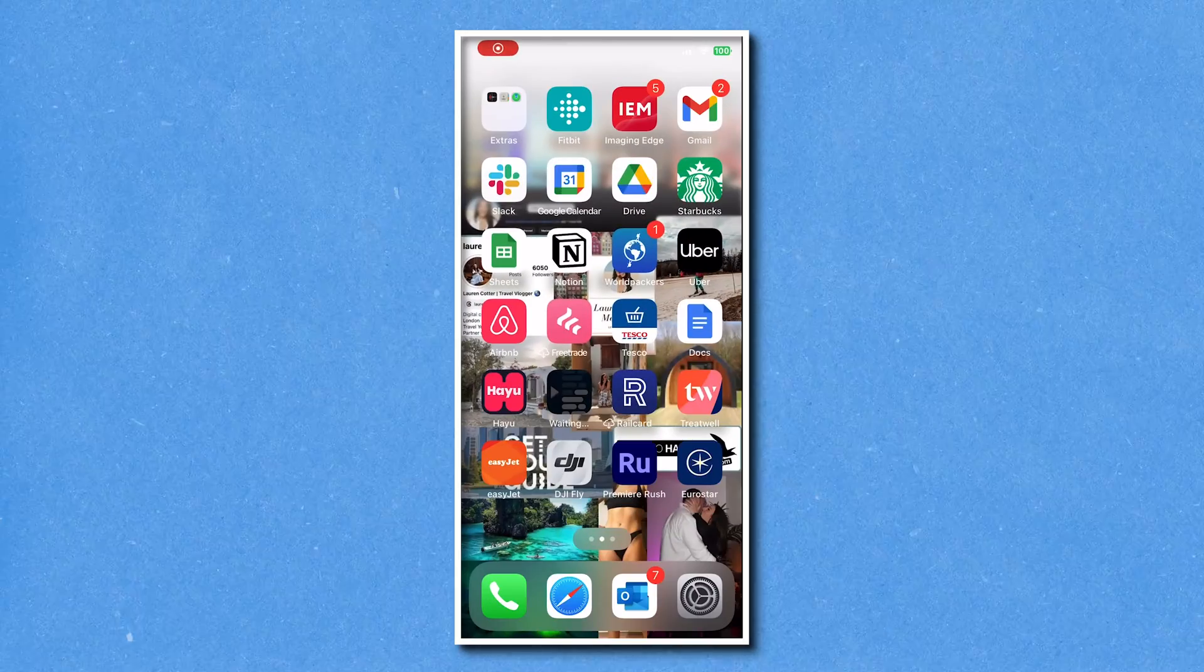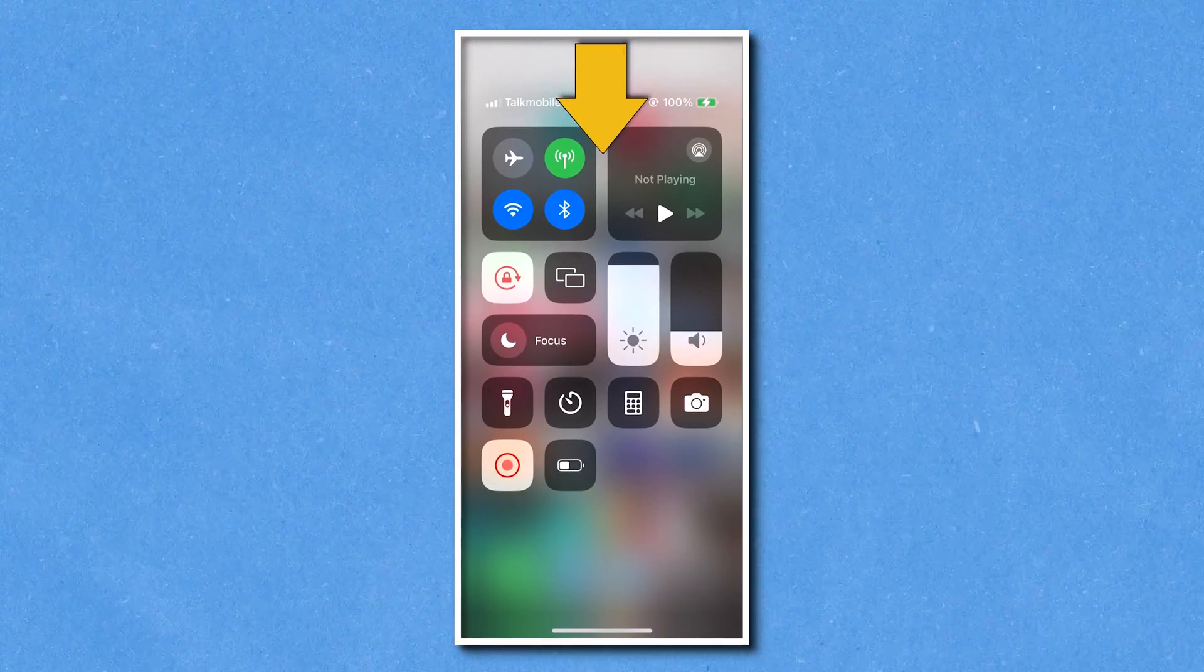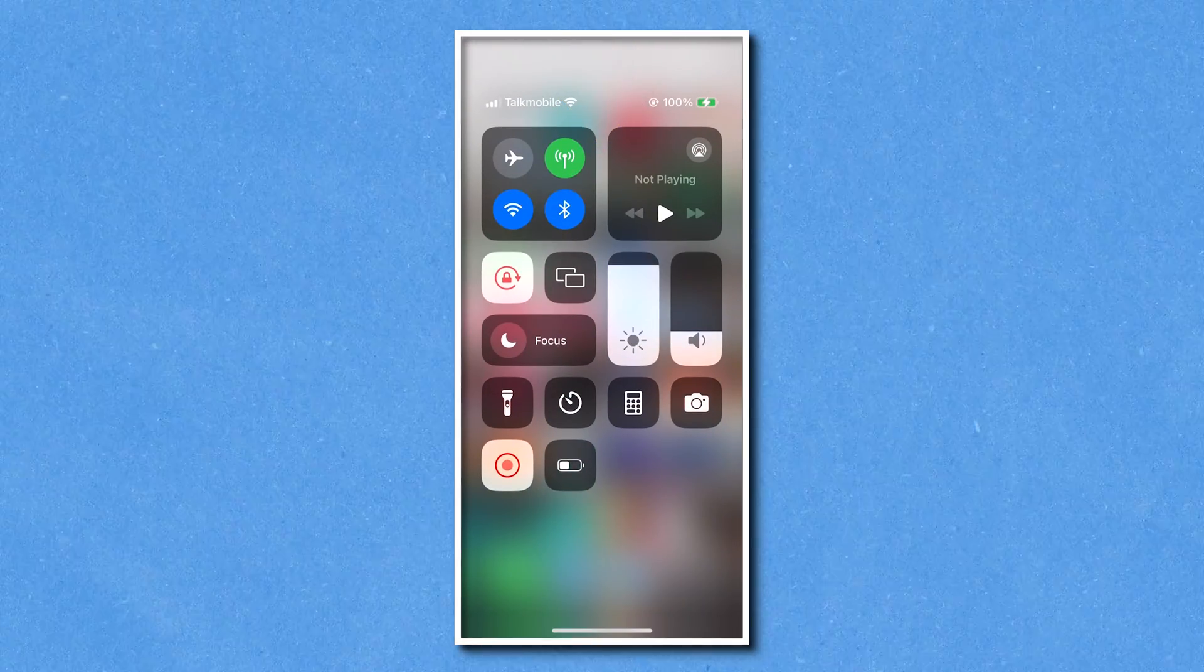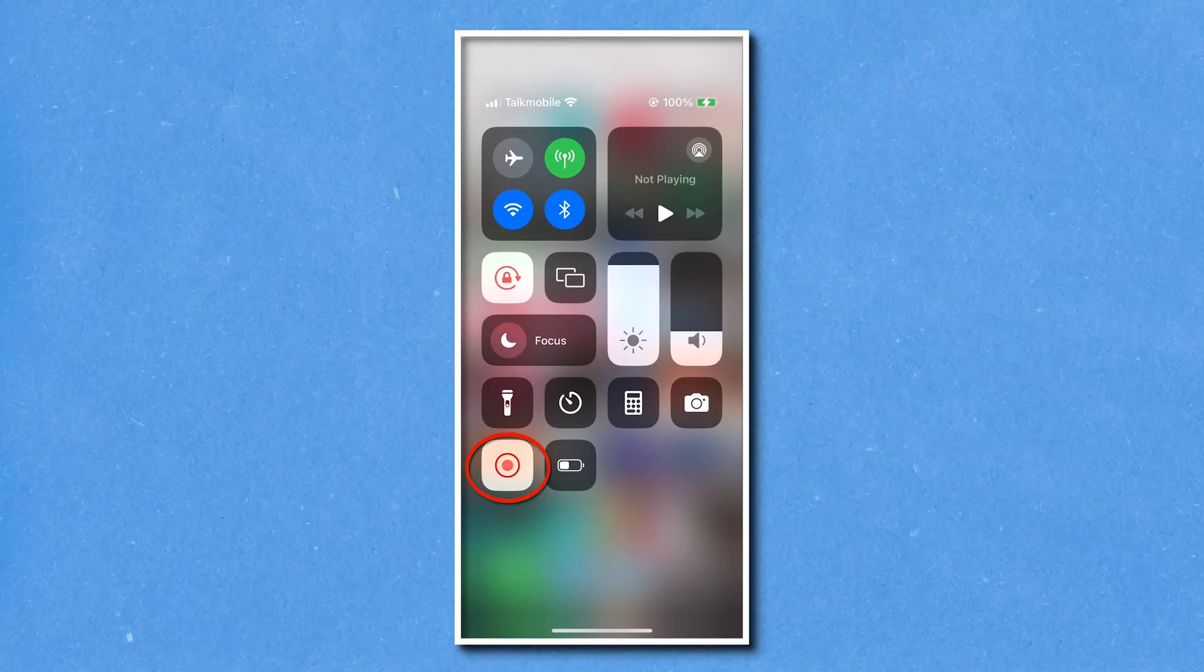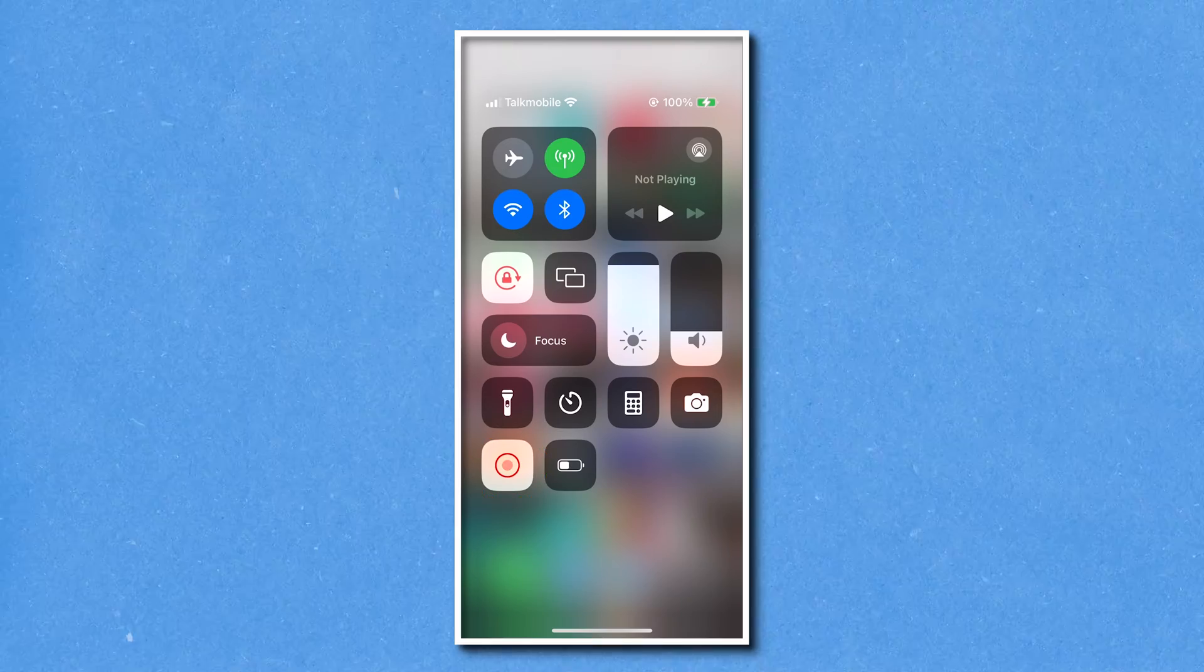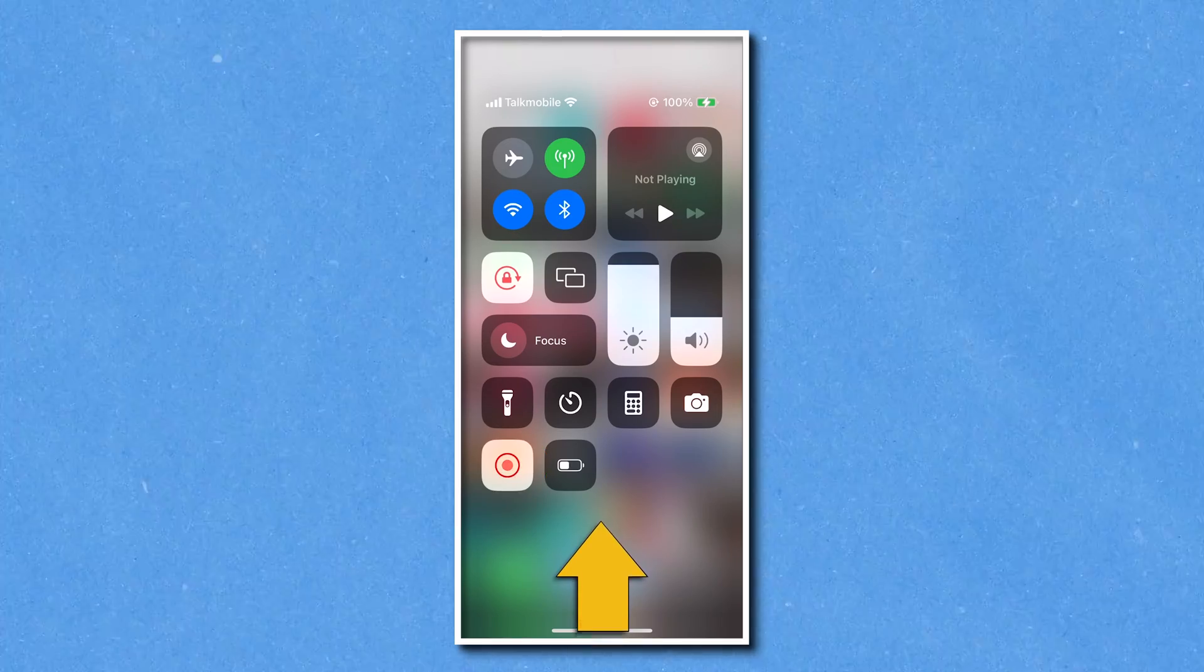You're going to unlock your phone, and then you're going to pull down using one finger from the very top of your screen. Here we have the screen record button. Now, once you press it, it takes about three seconds here to start recording.